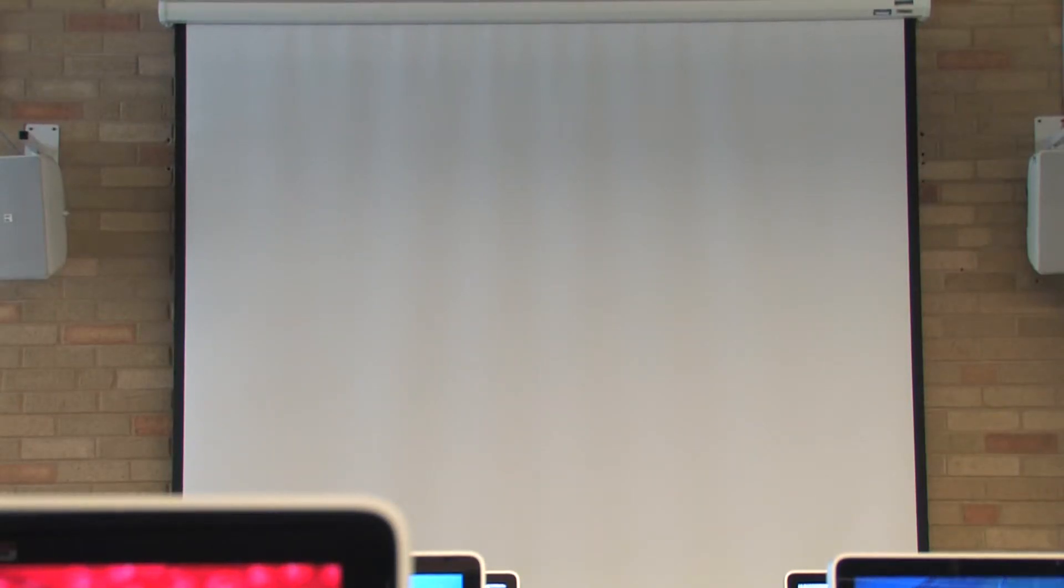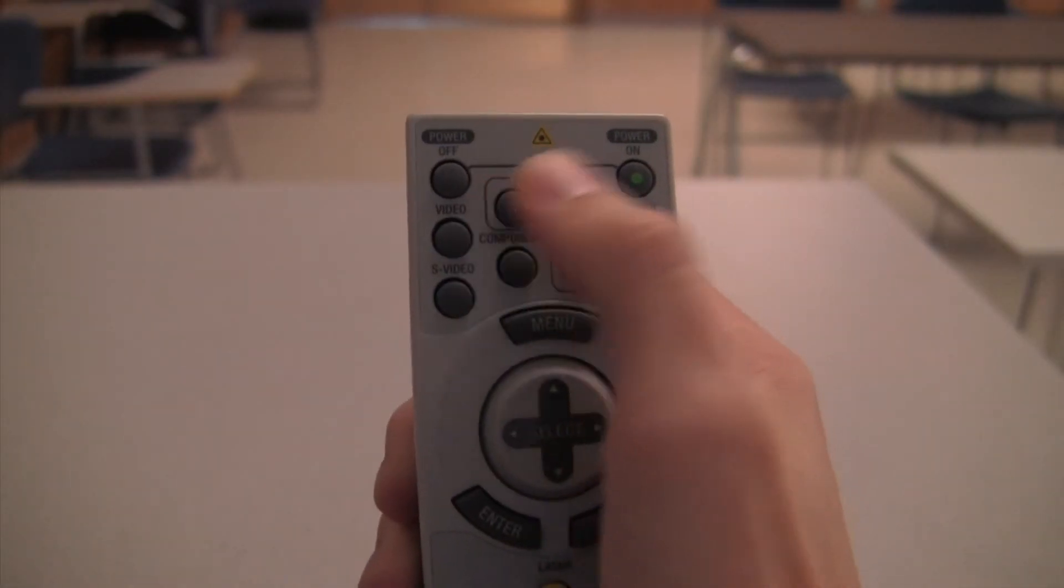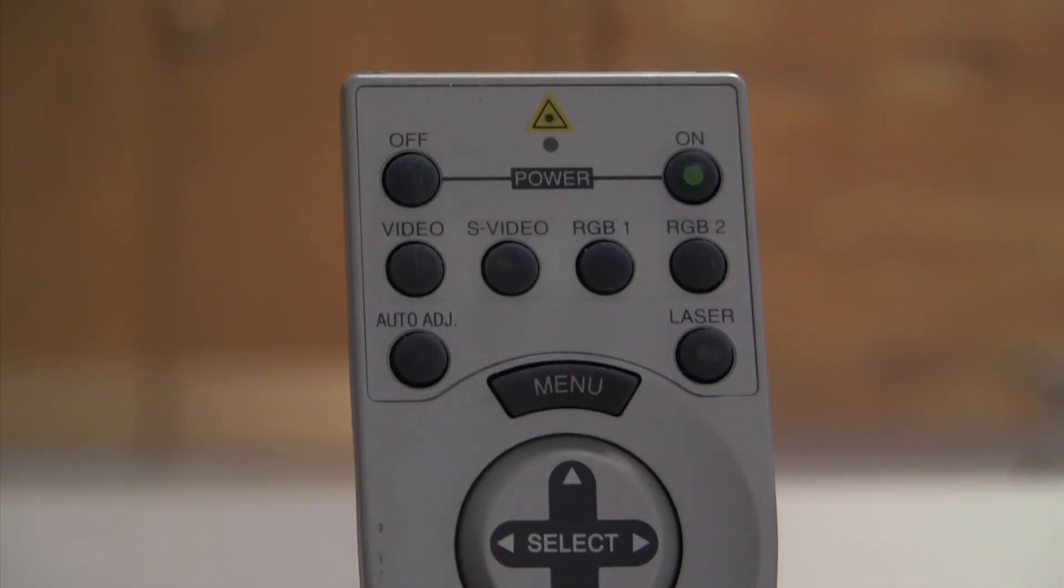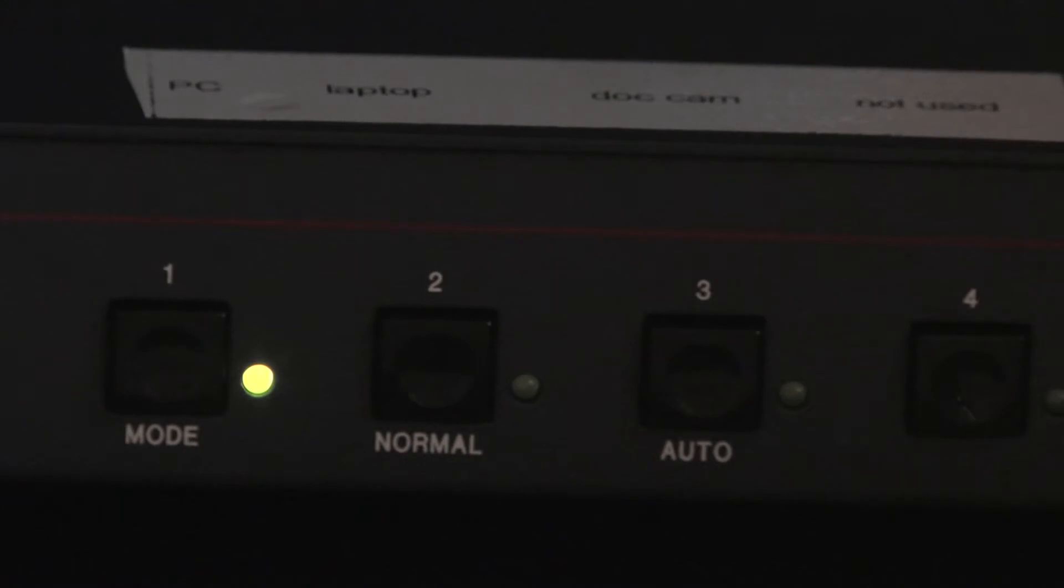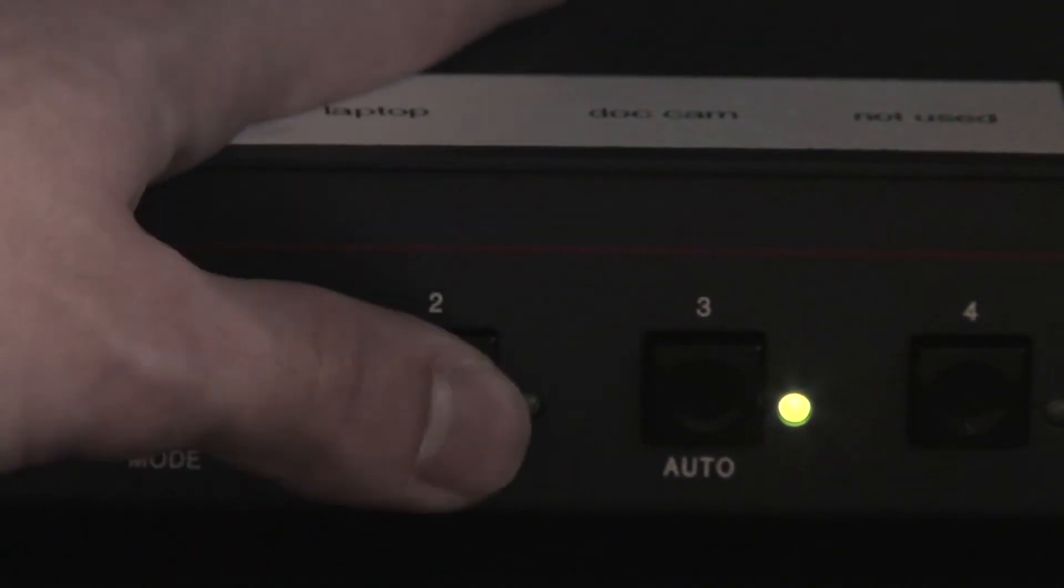If the screen is displaying blue or black instead of your image, check to make sure that the projector's input is set to Computer 1 or RGB1. Also, check that the correct button is pushed on the Extron switcher for your device.